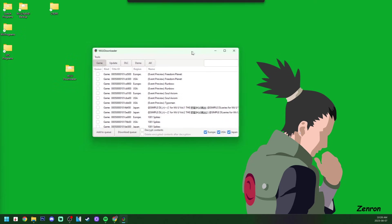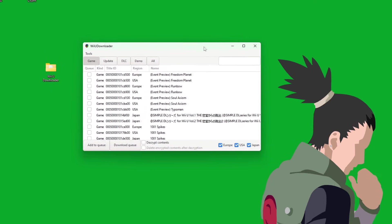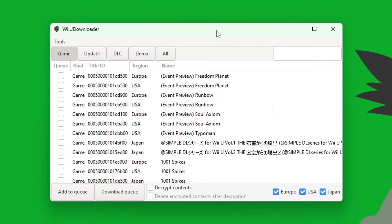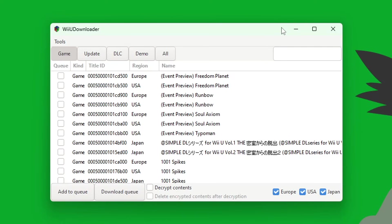And just like that, we are in. Once you get in here, you can see that you have access to game, update, DLC, demo, and all. You can go through this yourself and start to download whatever you would like, and I'll meet you back when it's time to set up the SD card. Make sure you have the proper region selected.